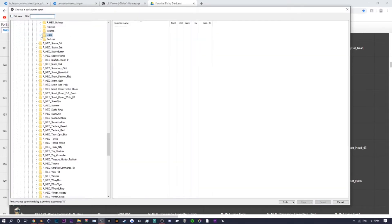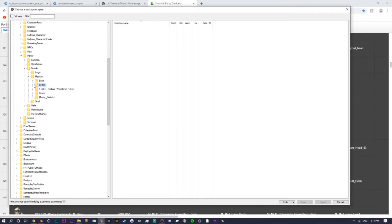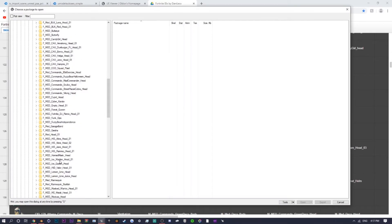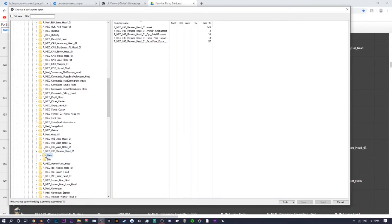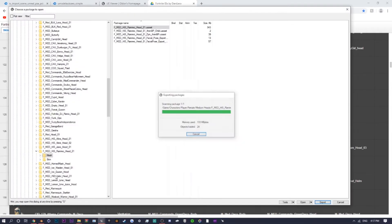Now we're going to get the head of the skin. For this skin the head is Ramirez. Close 'Bodies' and go to 'Heads,' scroll through to find Ramirez — or use Flat View and type it in. Drop down the Ramirez folder, click on 'Mesh,' select the one at the top, then click Export and OK. That's pretty much it for the UModel part, so now we can move back to Blender.